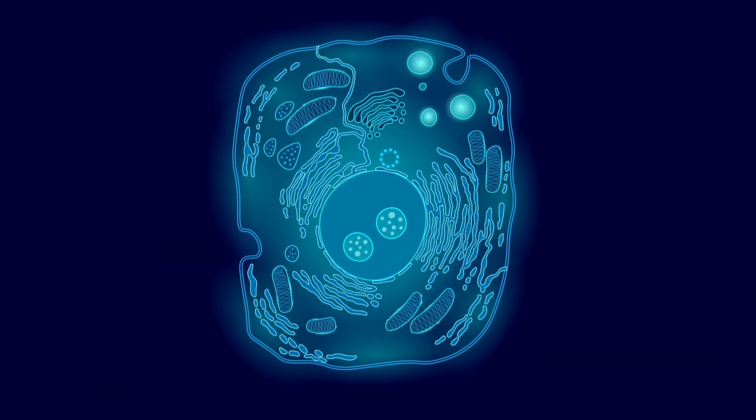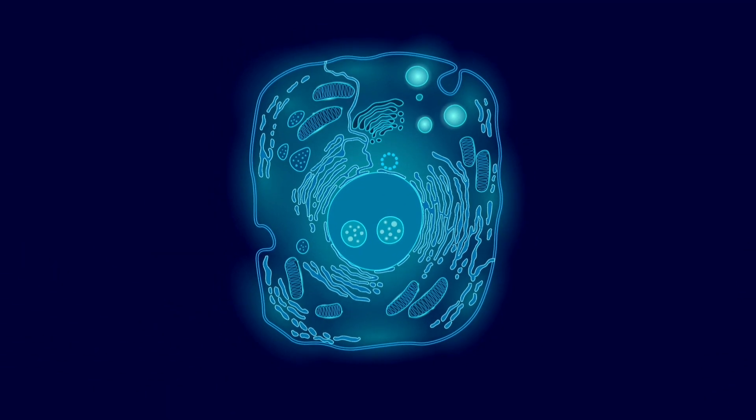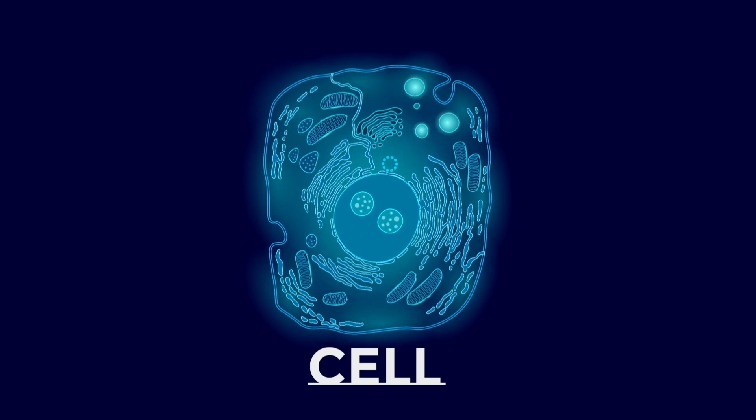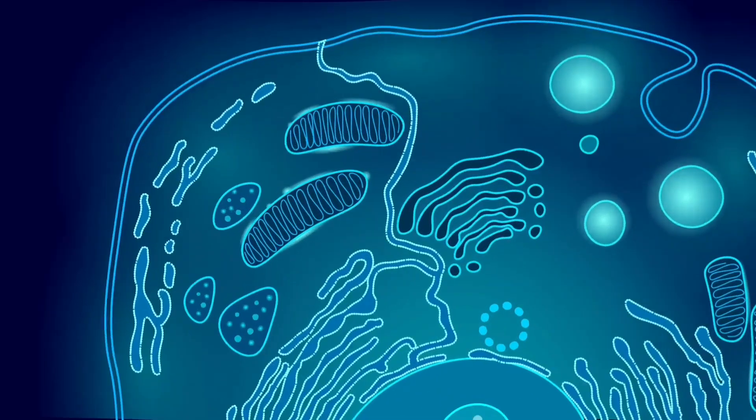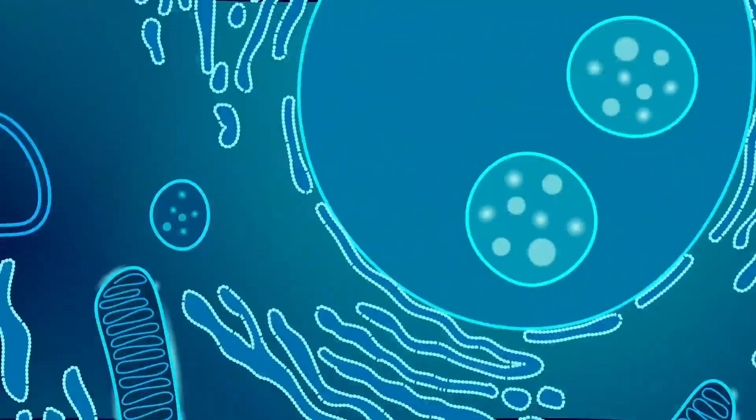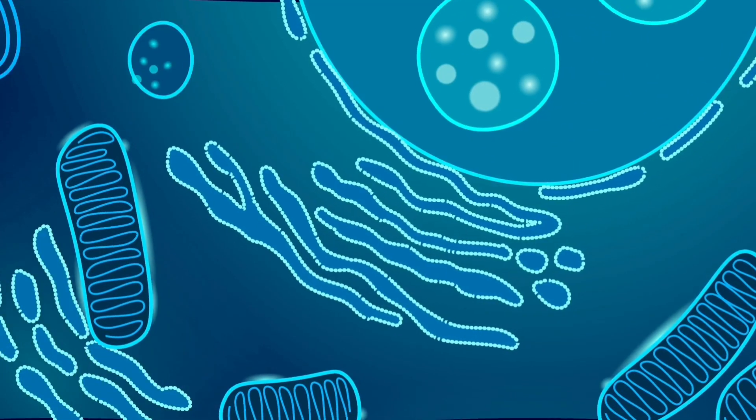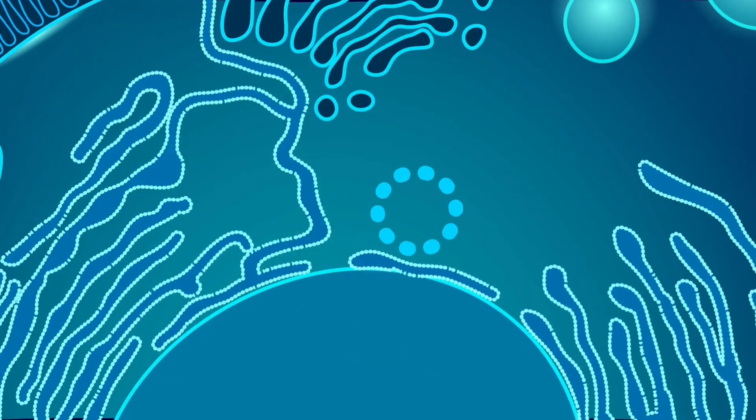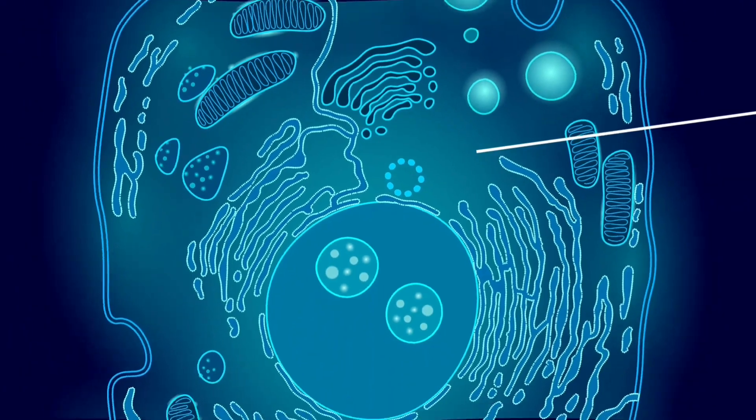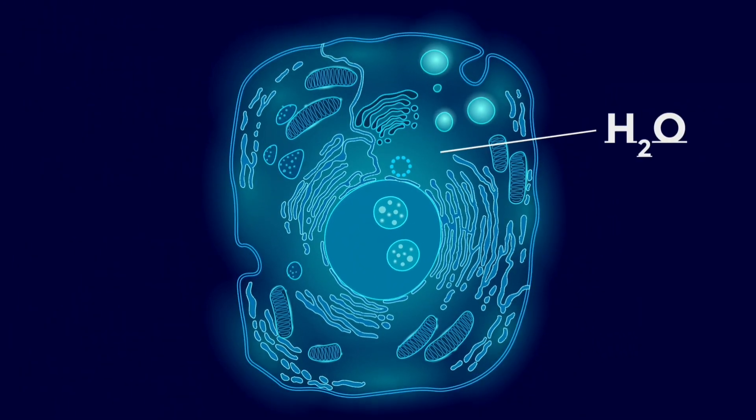The human body is made up of millions of tiny little factories called cells, and in these cells, everything, literally everything that makes you who you are, happens. And the water inside is where all these processes happen.